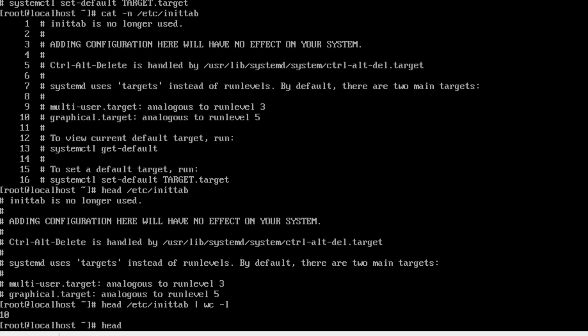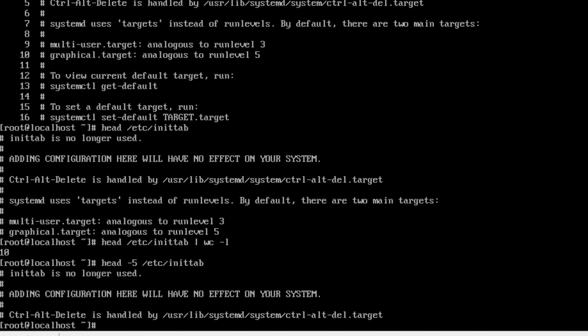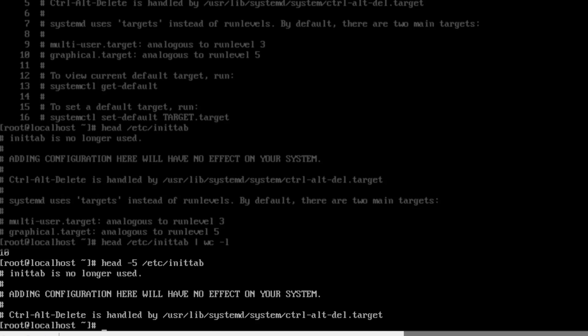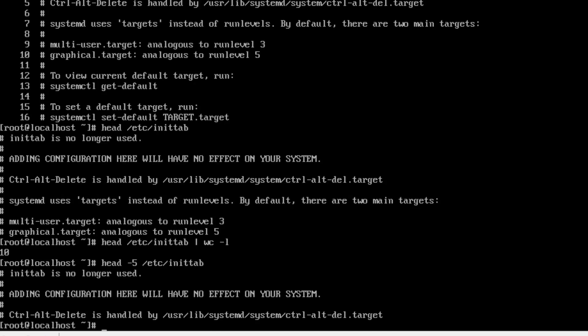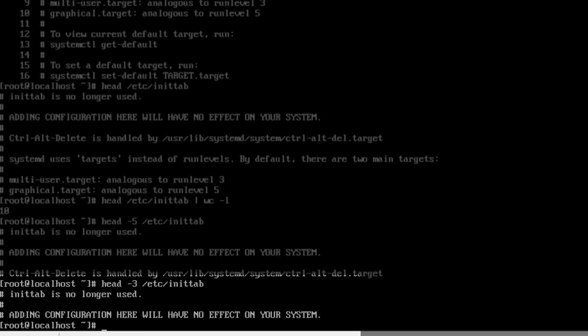Let's try head with the dash 5 with the same file name. This changed the output of the head command to only display 5 lines. Use your up arrow key and modify the 5 to a 3. Hit enter. What happened? Of course, we only see the top 3 lines.